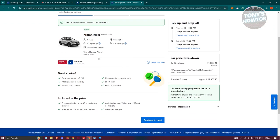You should be able to see different details about it, like how many seats, how many large bags it fits, if it's automatic, and how much mileage it allows. You can view the pickup and drop-off dates here and the car price breakdown as well.